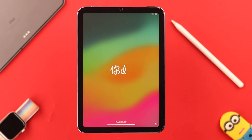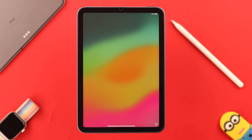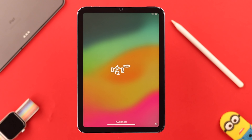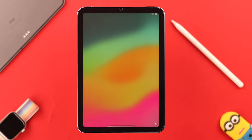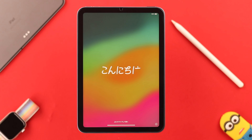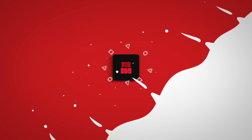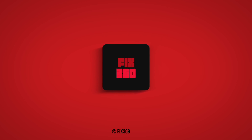When you see 'Hello' in different languages on your iPad screen, that means the factory reset process is complete. You can now access or enter your iPad without any problem. That's how you can factory reset your iPad mini 6th generation. Hopefully it resolved the issues you were facing. Take care, thank you for watching.